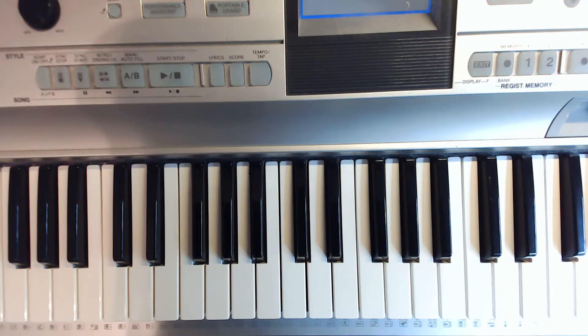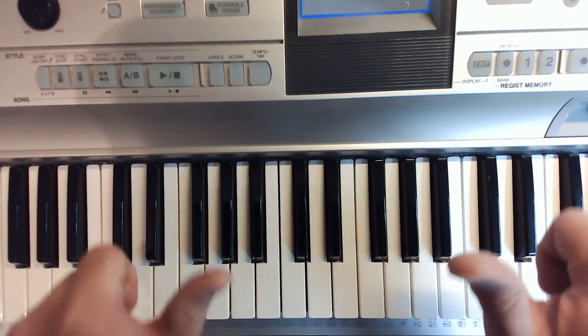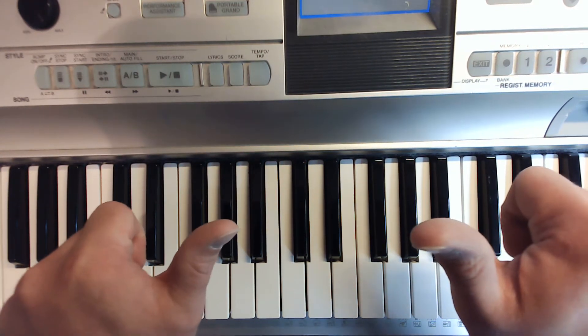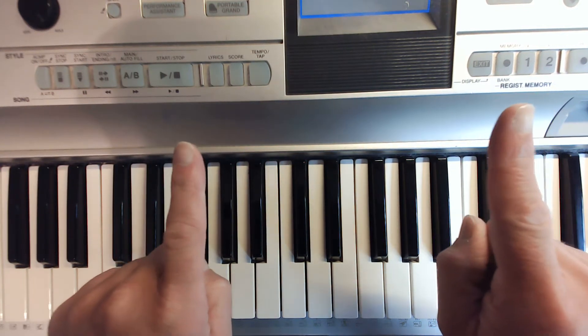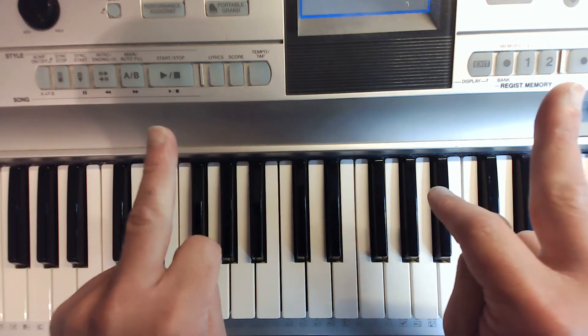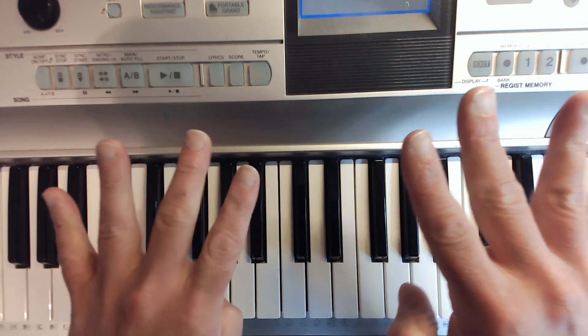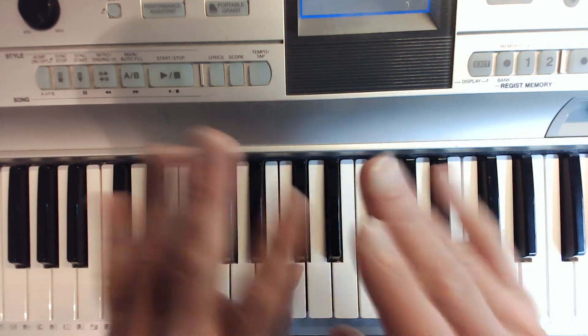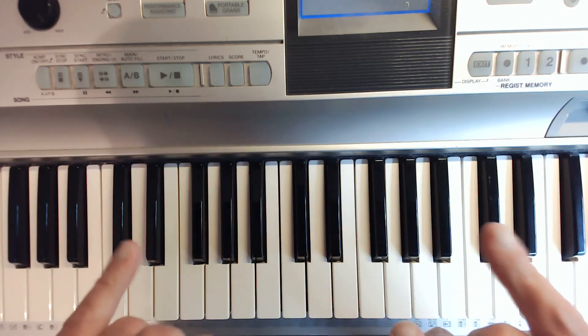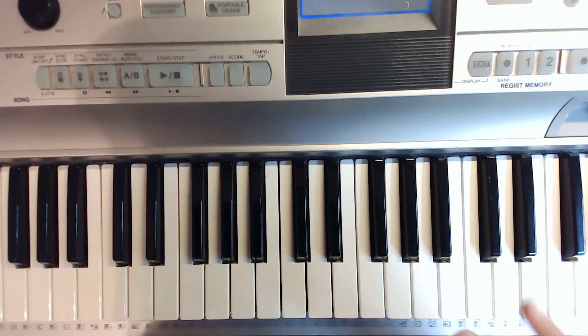So, just a quick review, right? We have our thumbs, one, two, three, four, ring finger on both hands, and then your pinky's five.